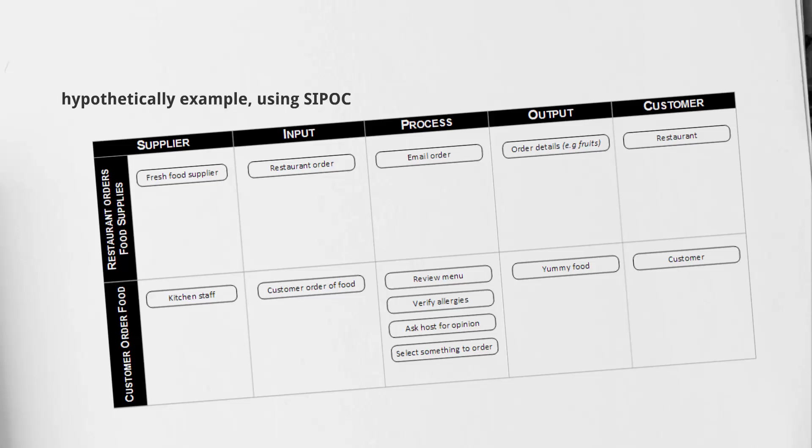As you can see, a SIPOC really is helpful for us from a process mapping perspective. If we're looking at a level one or level two process map, all these elements could be considered while we're building it. In a nutshell, that's a SIPOC. One thing in particular to note is that you're not limited to only having one item per line. We could have multiple suppliers, multiple inputs, multiple processes, multiple outputs, and multiple customers too.